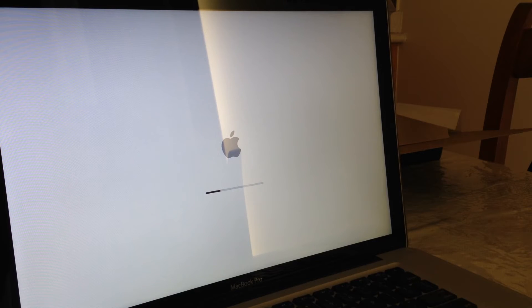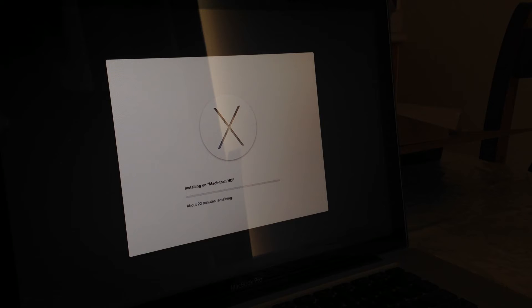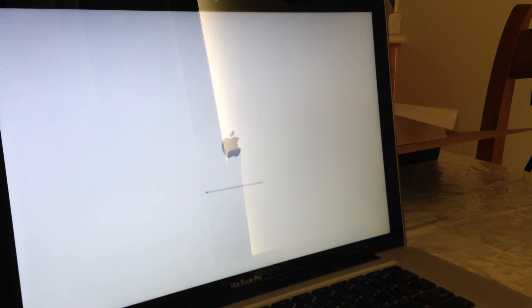Now we're just waiting for it to load. You'll see the progress bar going all the way. This may take anywhere from 10 to 30 minutes depending on your Mac. After that you'll see a screen saying about 22 minutes, but those estimates aren't actually accurate — it could be between 10 to 40 minutes. This is the beta version so it may not be perfectly optimized; the full version may take a little bit more or less time.